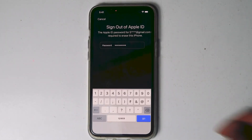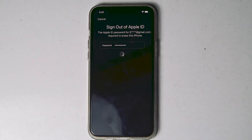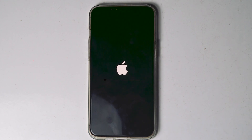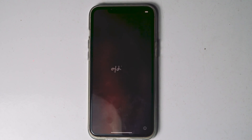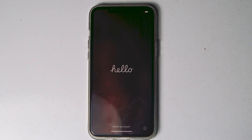Once after entering the password, tap on Go. As you can see, the iPhone is getting erased and has been successfully erased. If the Erase iPhone option doesn't appear for you, let's move to the next method.